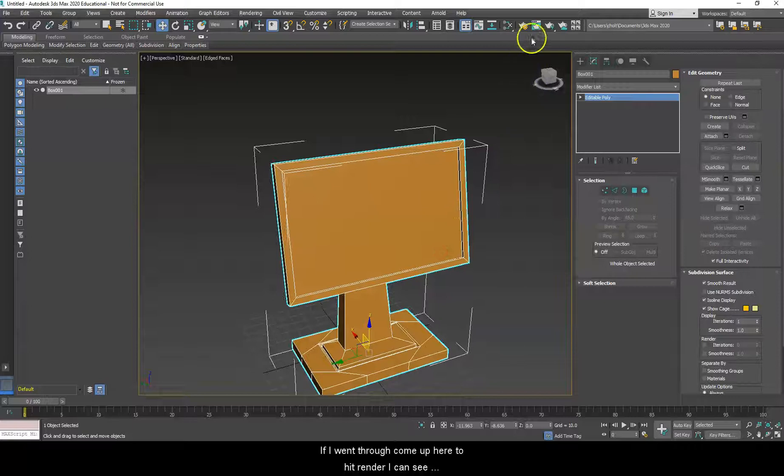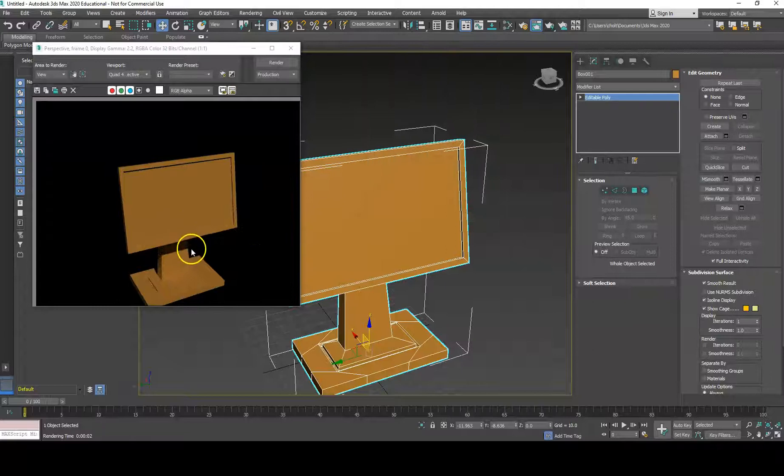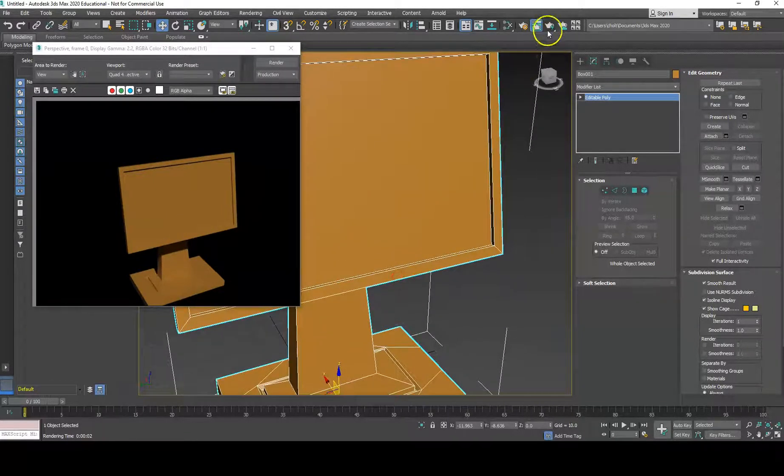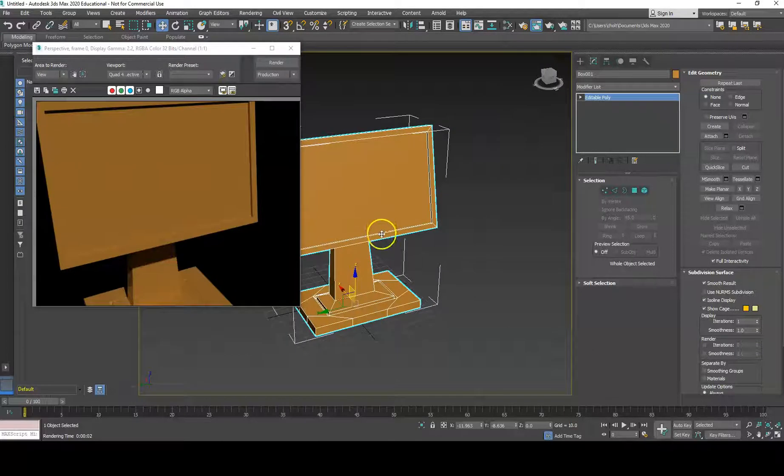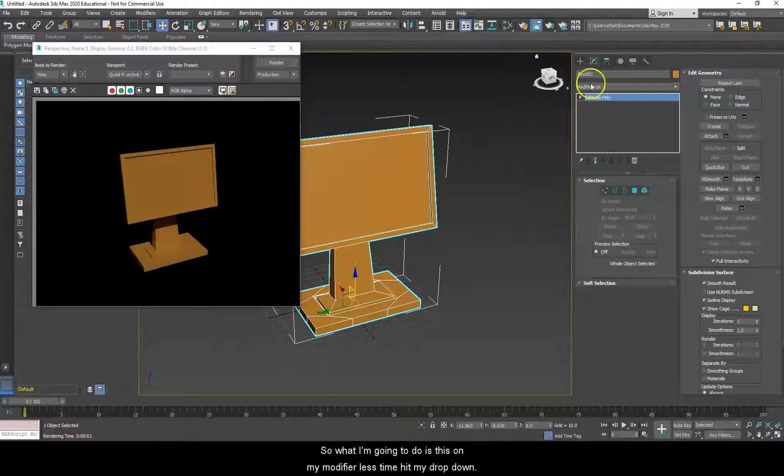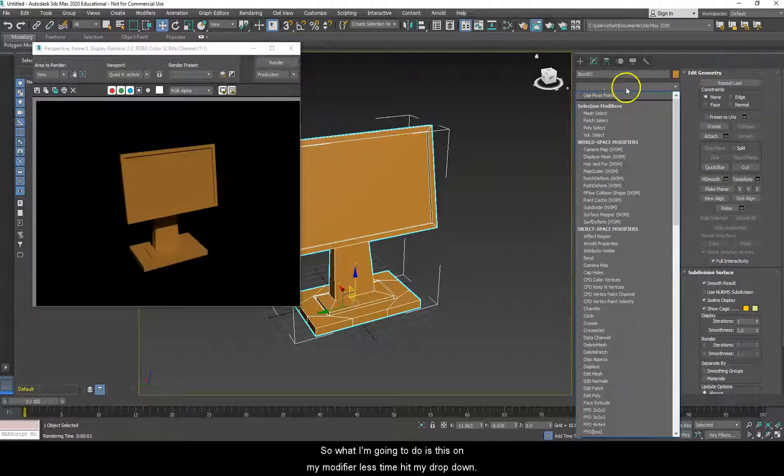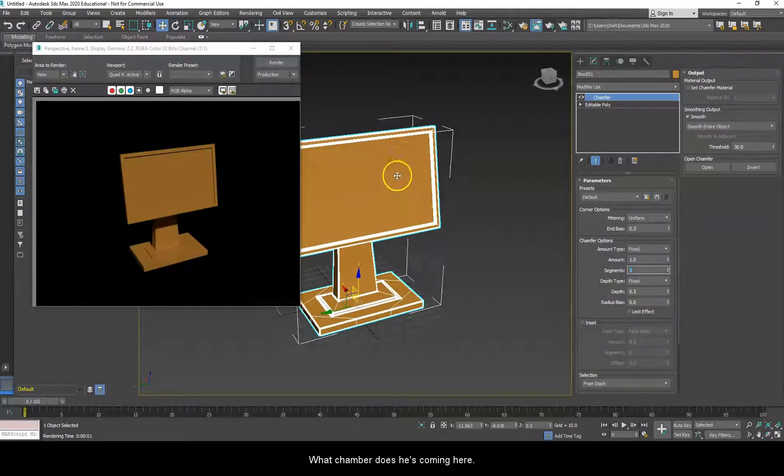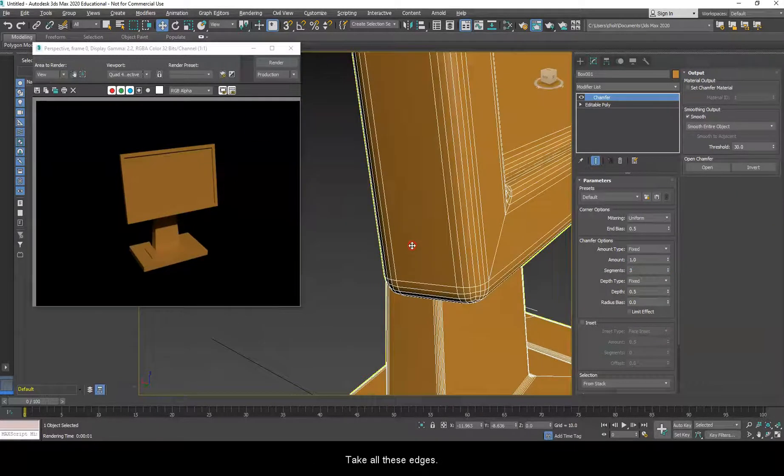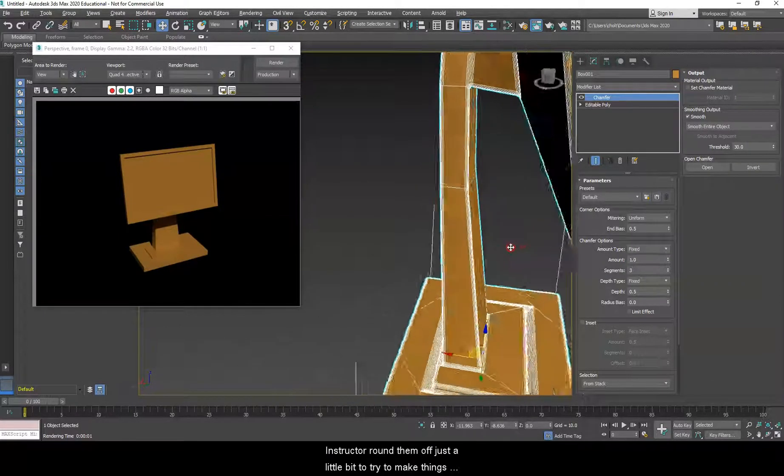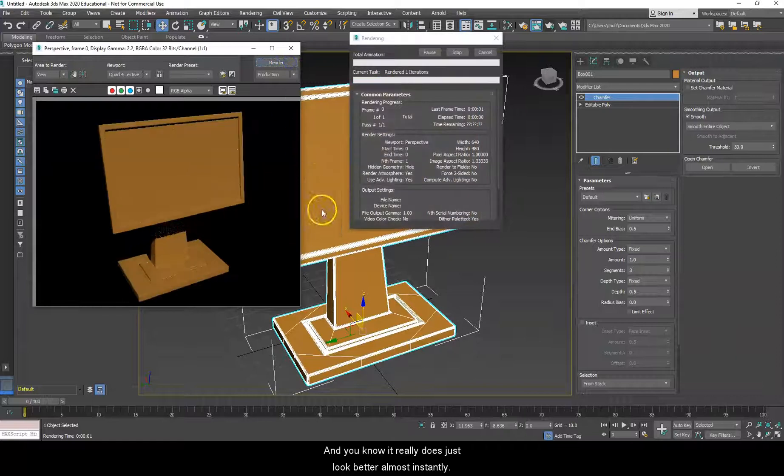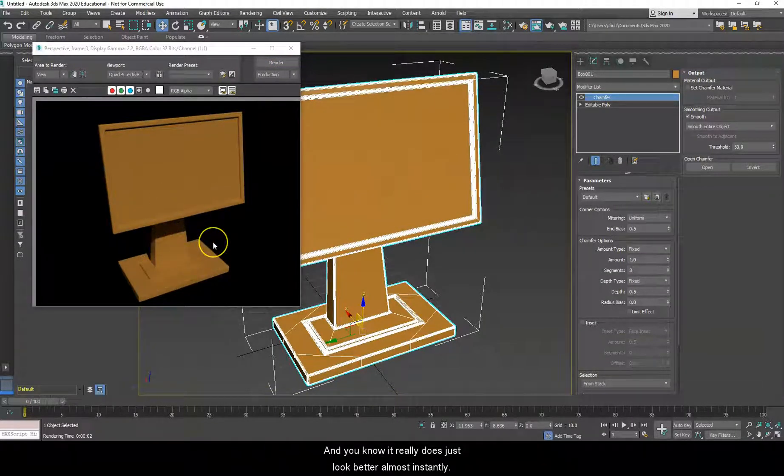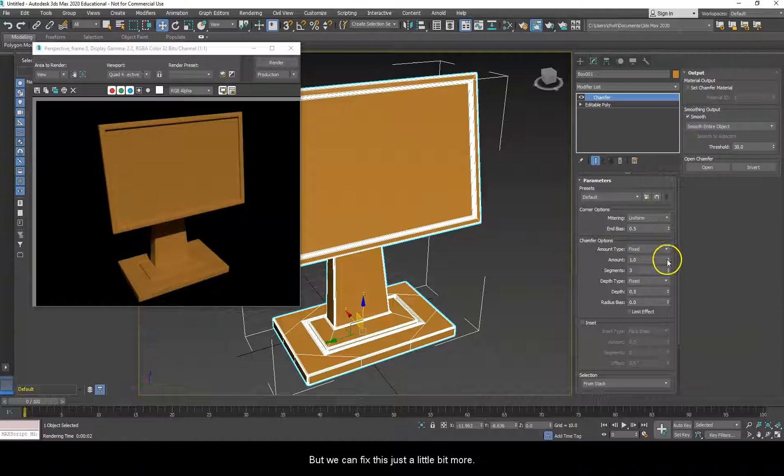Well, right now, if I went through, come up here to hit render, I can see what it would look like. And, I mean, it's not bad, but it's a little flat. Yeah, it's just real boxy. So, what I'm going to do is this. On my modifier list, I'm going to hit my dropdowns. I'm going to come here to chamfer. Well, what chamfer does is it will let us come in here and take all these edges and start to round them off just a little bit to try to make things look more natural. So, with it theoretically looking more natural, I'll re-render. And, you know, it really does just look better almost instantly. But, we can fix this just a little bit more.